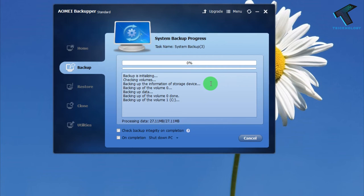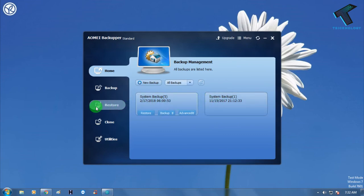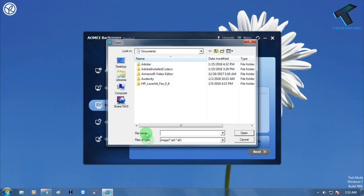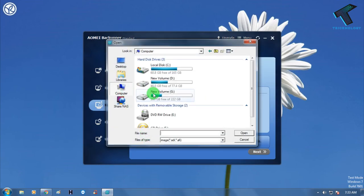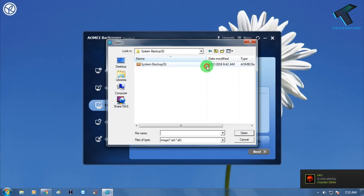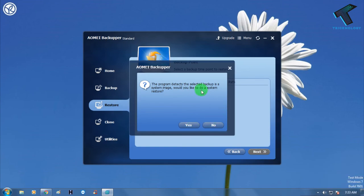After the backup, if you want to restore it, click on the Restore button. Then click on the path and choose your backup file from your drive. You will see the system backup file — select it and click Open, then click Yes. You can now easily restore your backup.